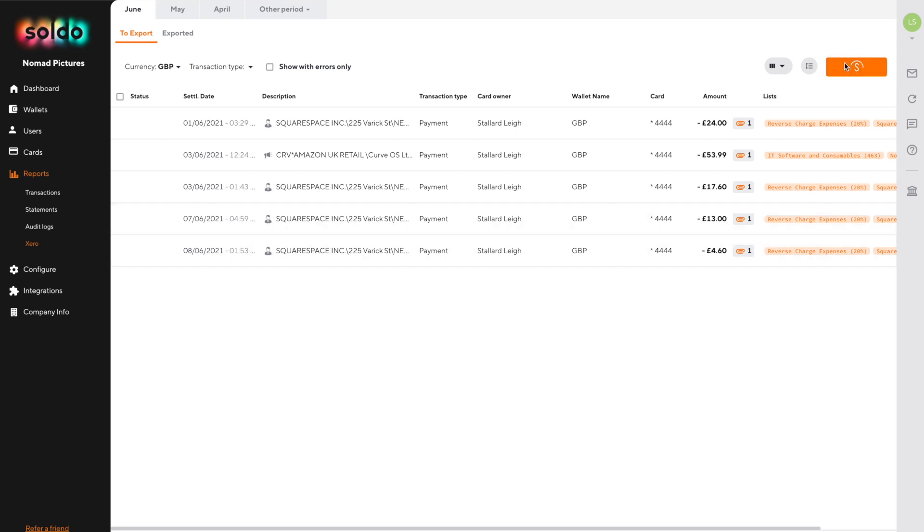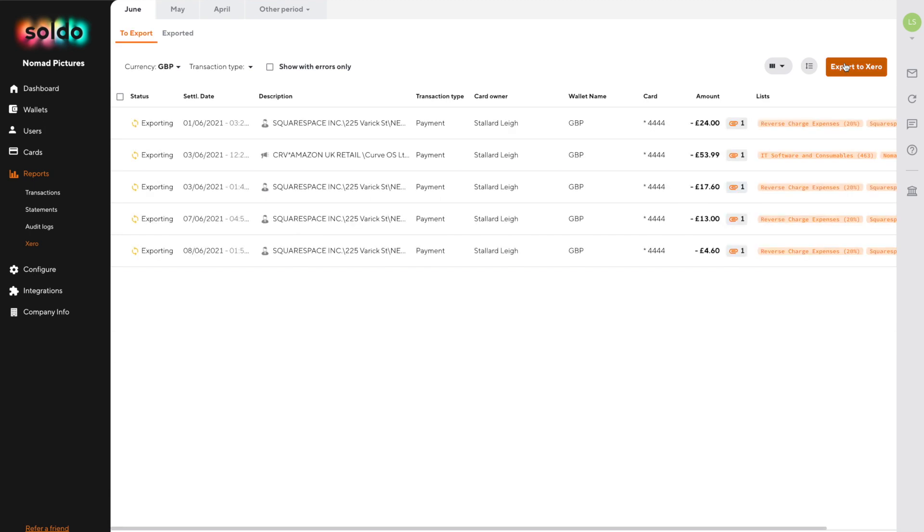If we do that any transactions that meet the minimum requirement of having at least a chart of accounts code, VAT rate, and if you've made it compulsory an attachment will be sent over to Xero.